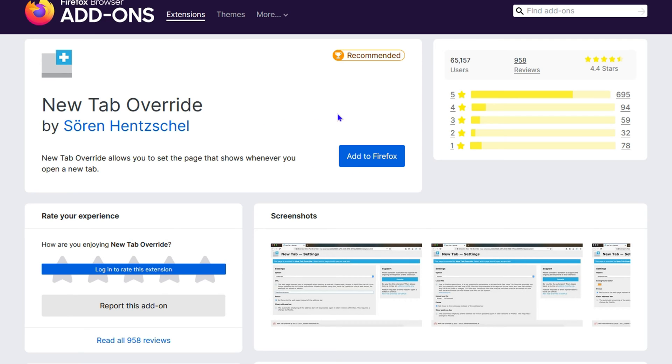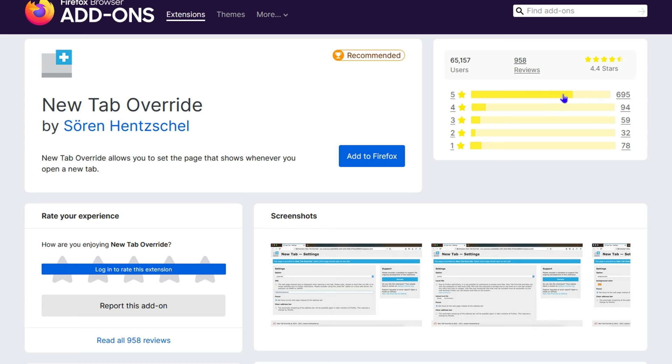You can see that over 65,000 users are currently using it. It has a 4.4-star rating and over 958 reviews, and as you can see, most of those reviews are very positive.